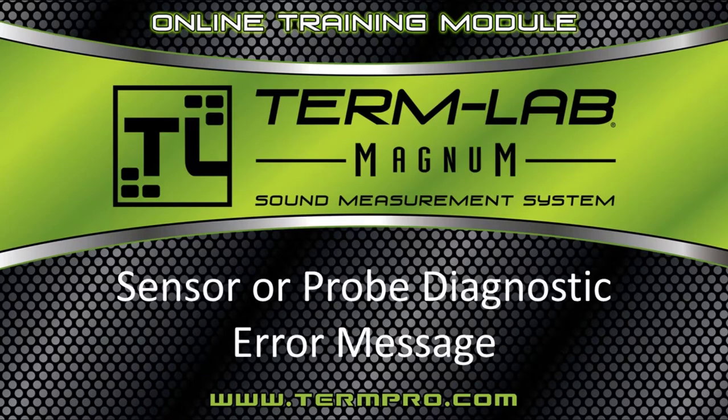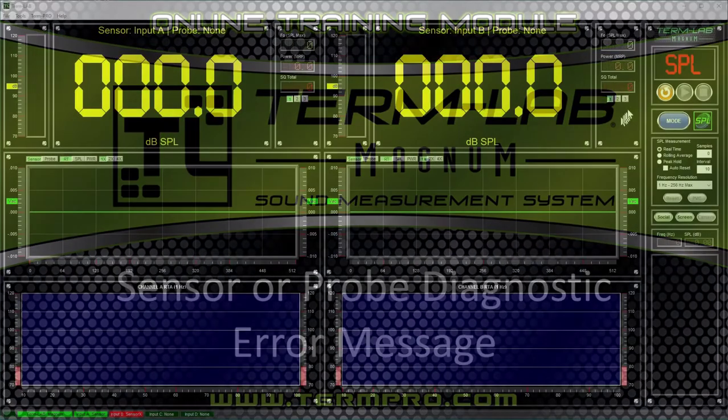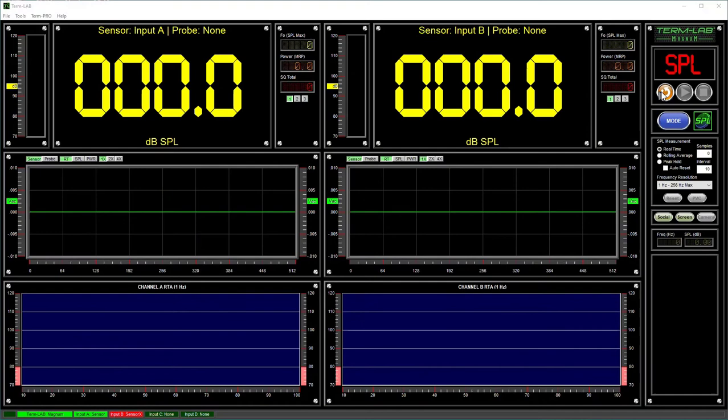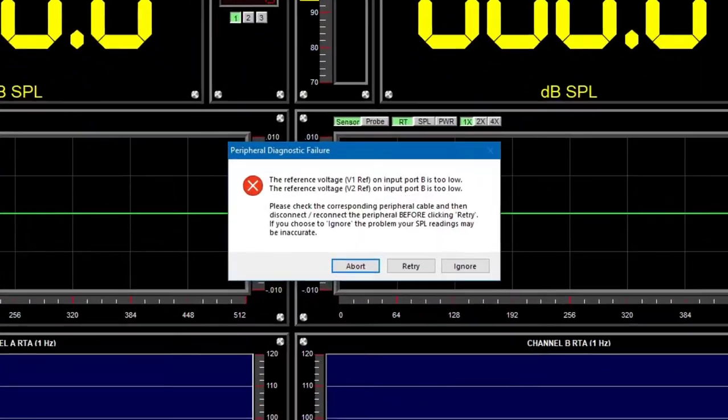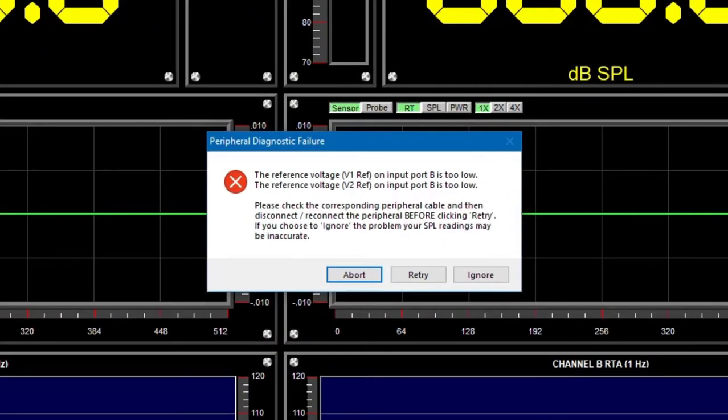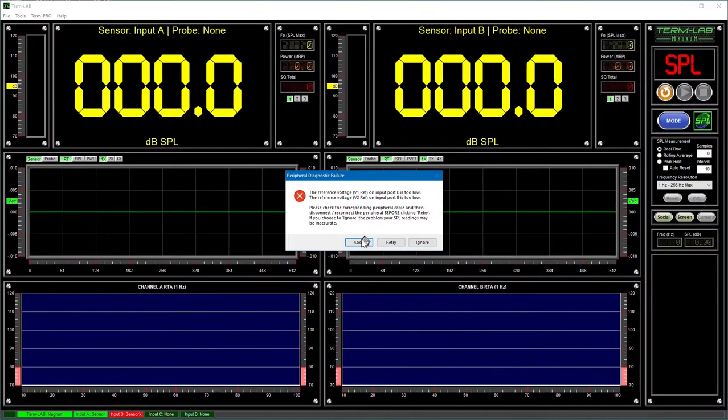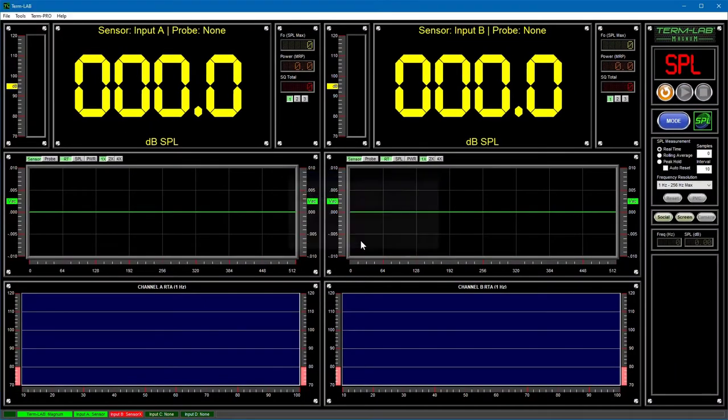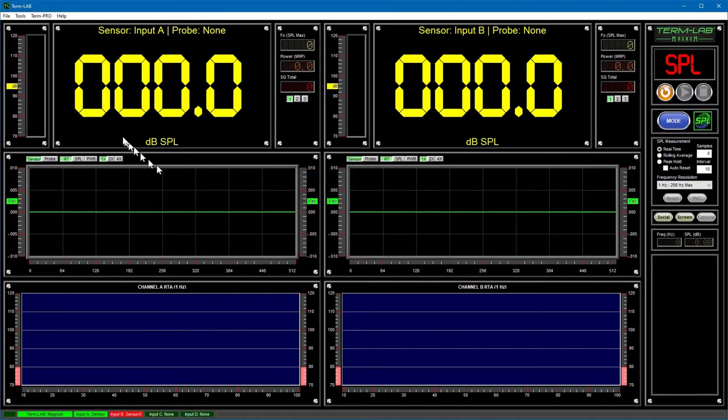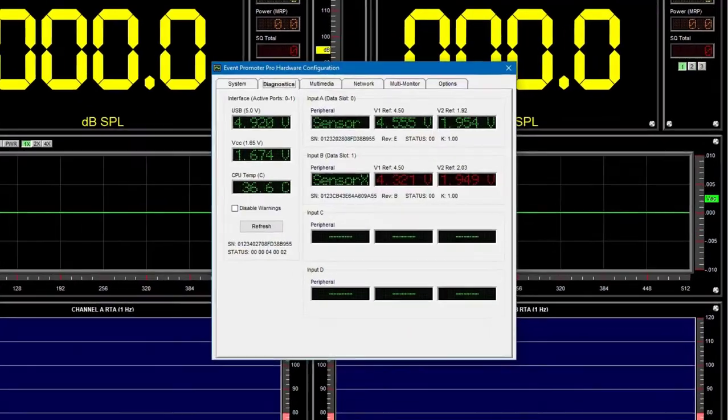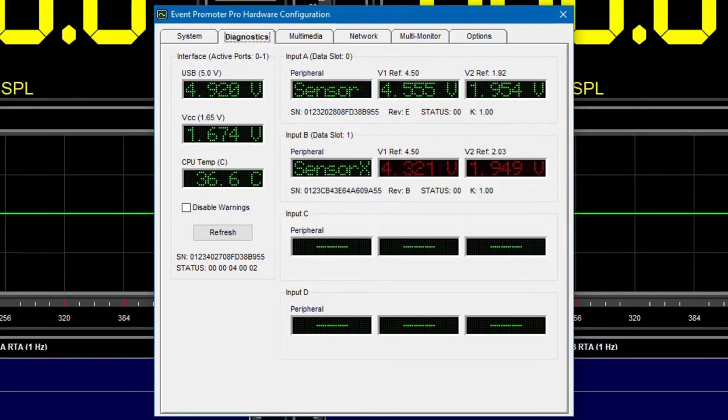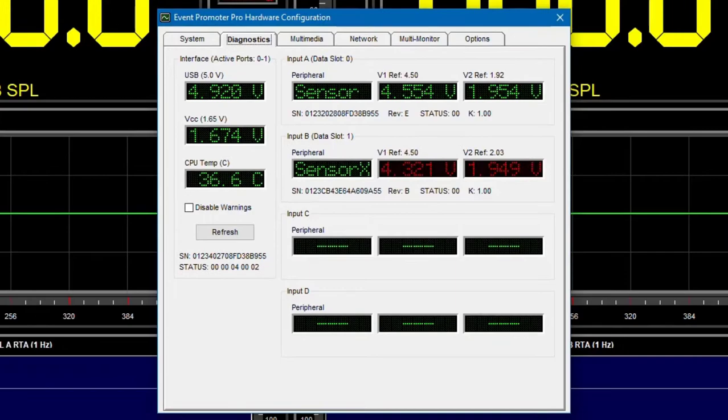Sensor or probe diagnostic messages indicate a problem with the attached device. Every TermLab digital sensor and power probe has onboard diagnostic capabilities. TermLab interrogates each attached peripheral between measurements to ensure that they are working properly. It is highly unlikely that you will ever see an error of this nature.